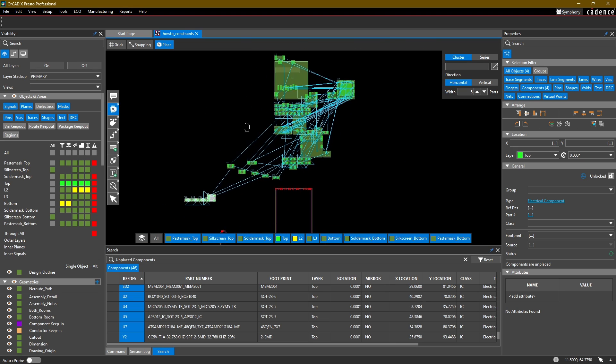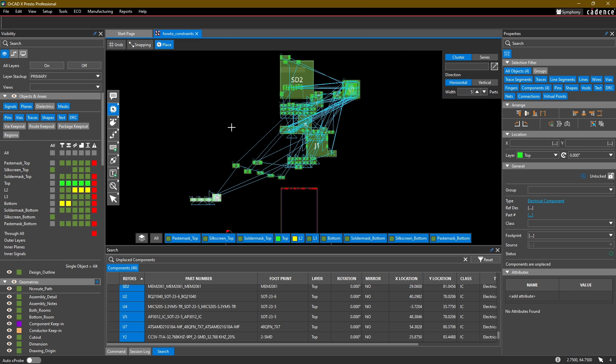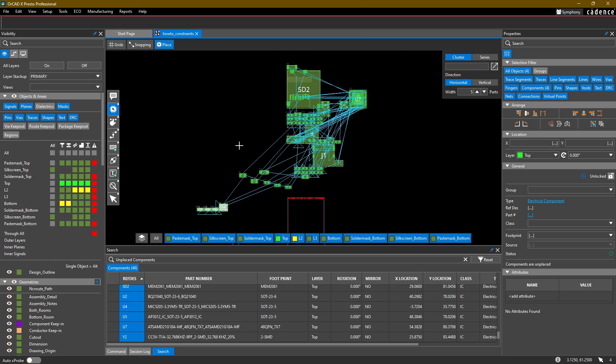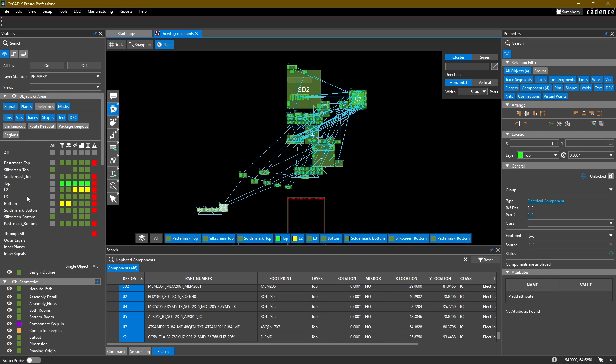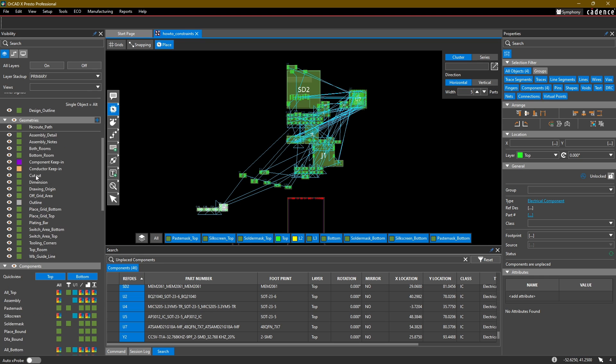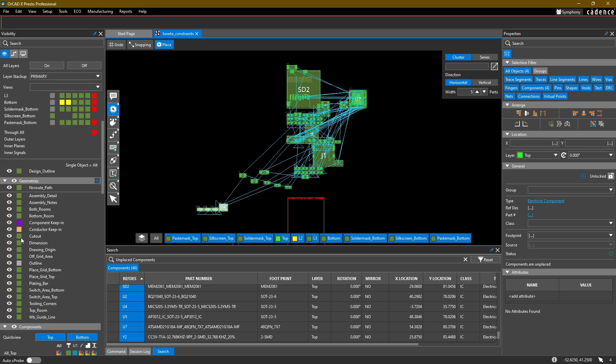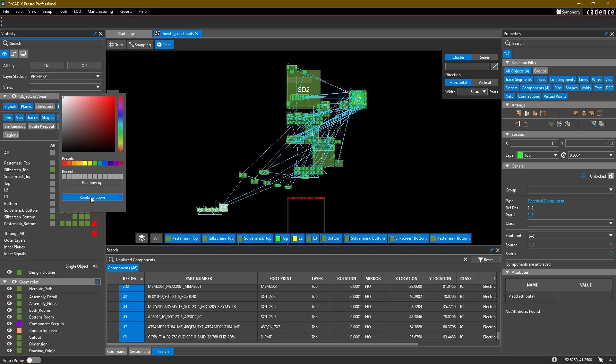Now before we get started with the placement within the board, one thing I want to do is quickly change some visibility options. On the left-hand side here we have the visibility pane. In here we can change all of the visibility colors and what we actually want to be turned on or off for all the different layers and objects in our design. What I want to do is assign some unique colors to the different copper layers as well as things like my silkscreen and solder mask, and then turn off some of the redundant geometries that I don't need. To quickly assign unique colors to my copper layers, I can right-click on this All and select Rainbow Down. This will assign unique colors to all of my copper layers, and this is especially useful when you're working with like a 16-layer design. Rather than having to select unique colors all the way through, you can select Rainbow Down and each color will be unique.